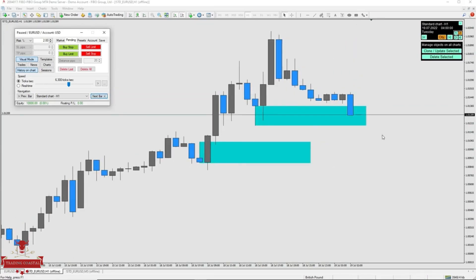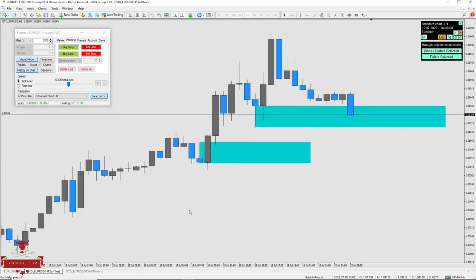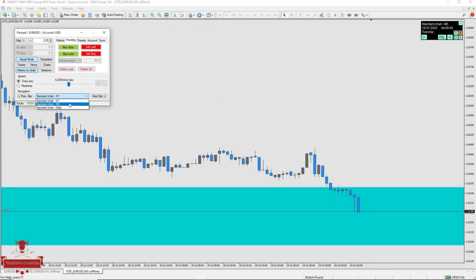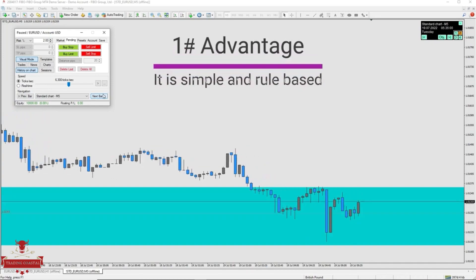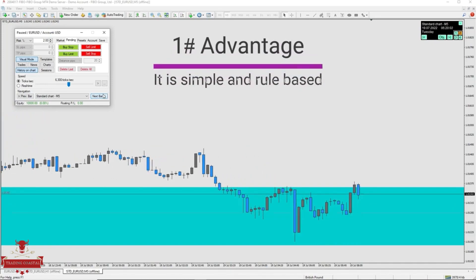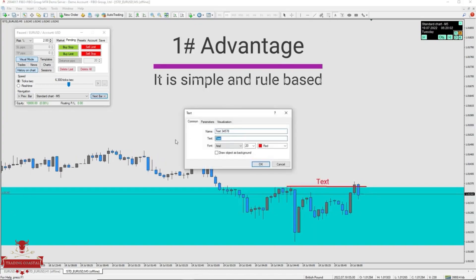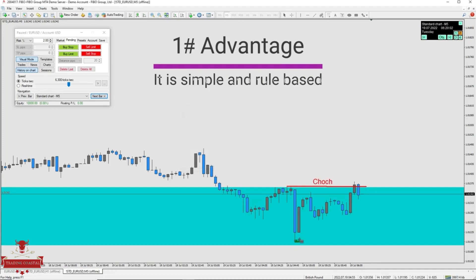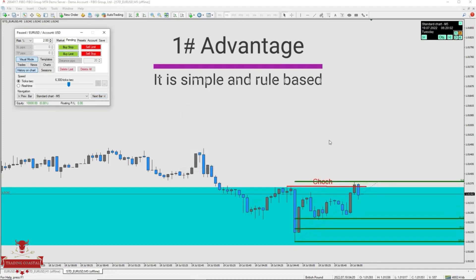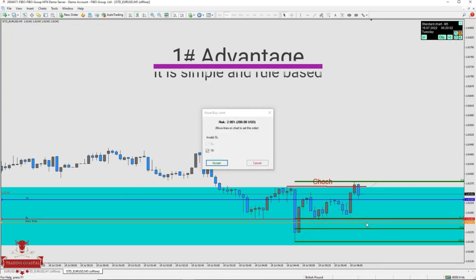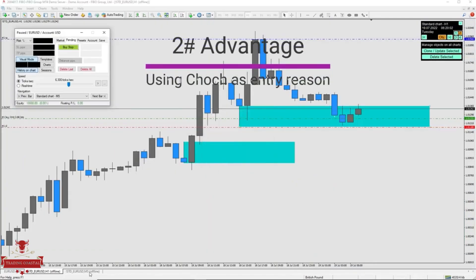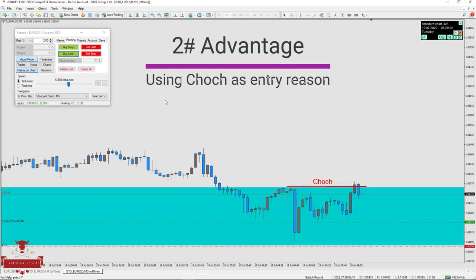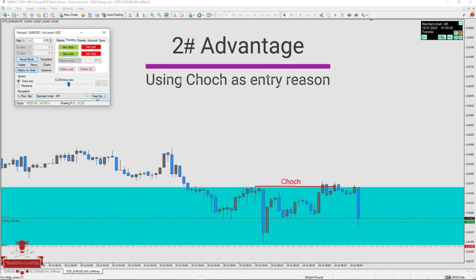After spending hours on the backtesting, we came up with some of the pros and cons of this trading strategy. The first advantage is that it is very simple and rule-based. Instead of having multiple lines drawn on your chart and considering multiple indicators and factors, this strategy is easy to implement, and you know exactly what you are looking for when you open the chart.